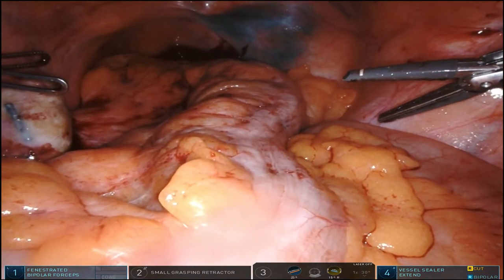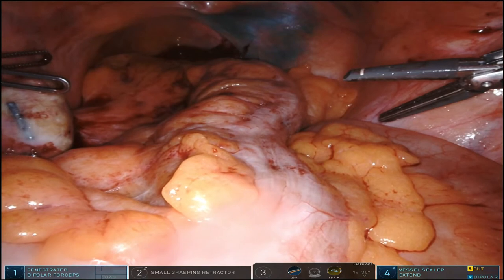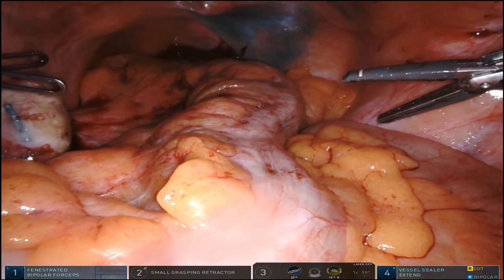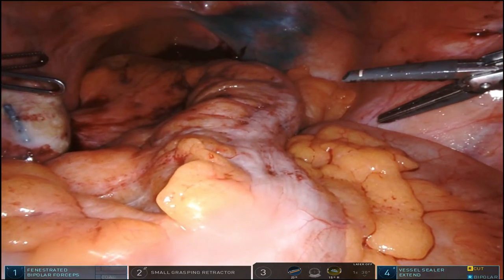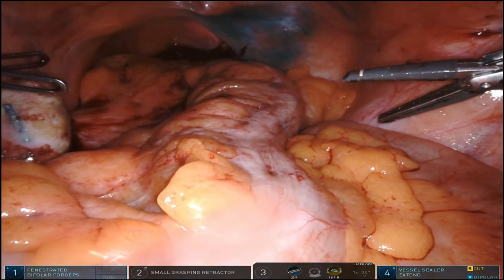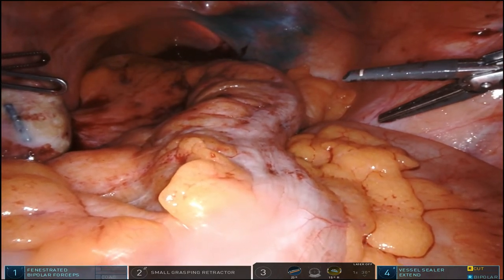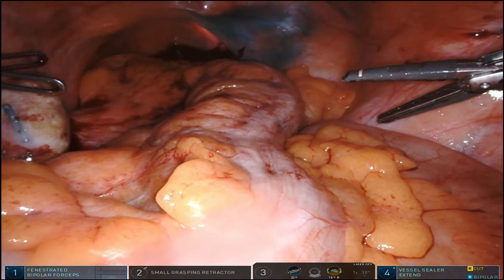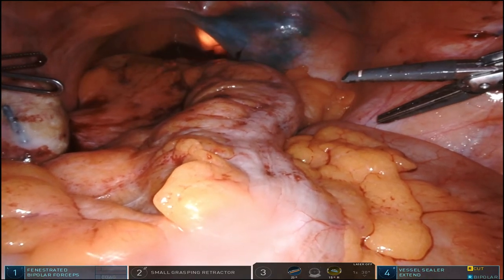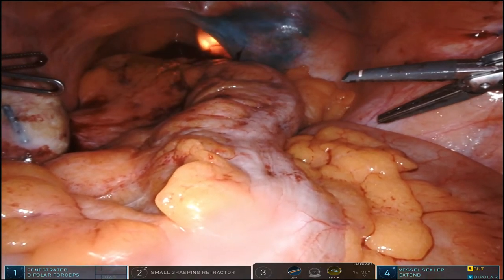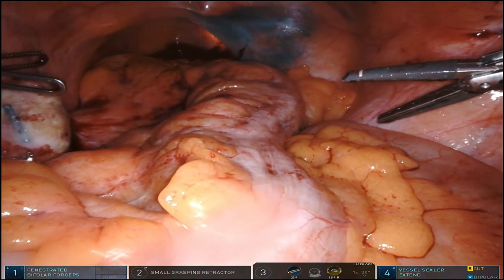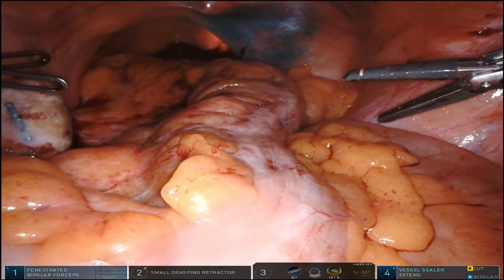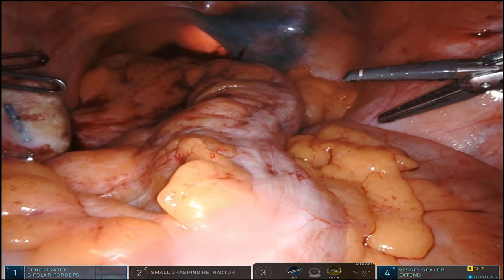Here, you can see I'm introducing the scope into the anus, and I'm going to navigate through the distal rectal valves in the extraperitoneal portion and head posteriorly along the curve of the sacrum.